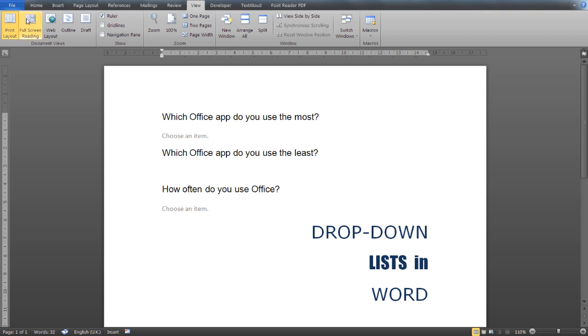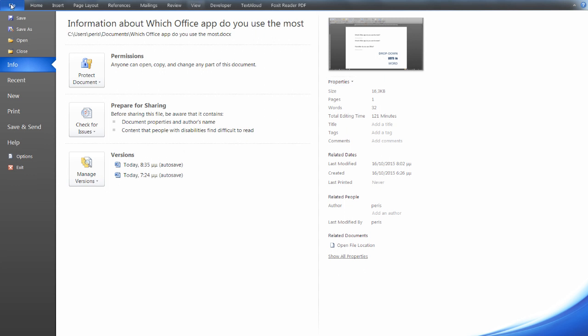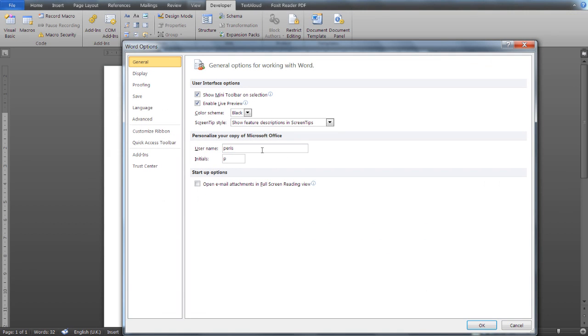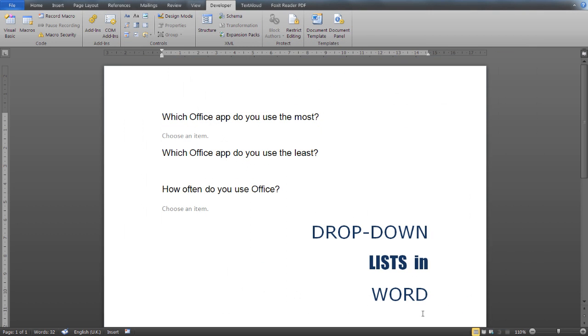First of all, you need to enable the Developer tab in your ribbon by going to the File menu, then Options. From the Word Options popup, select Customize Ribbon, and from the main tabs make sure the Developer tab is checked. Click OK, go back to your document, and now you should be able to see the Developer tab in your ribbon.